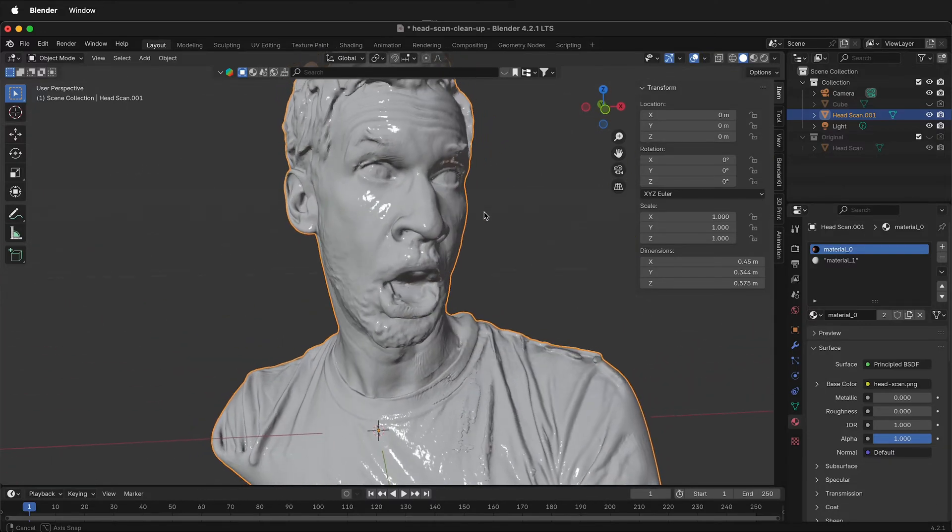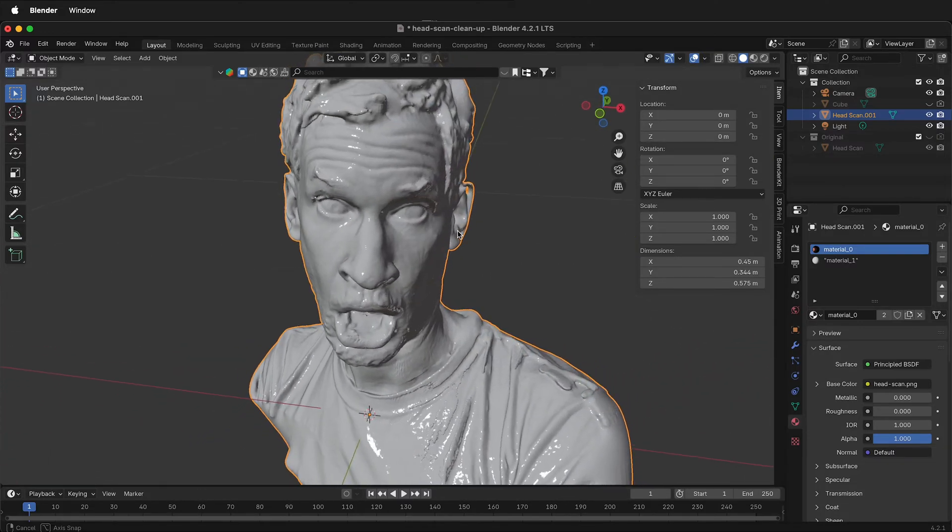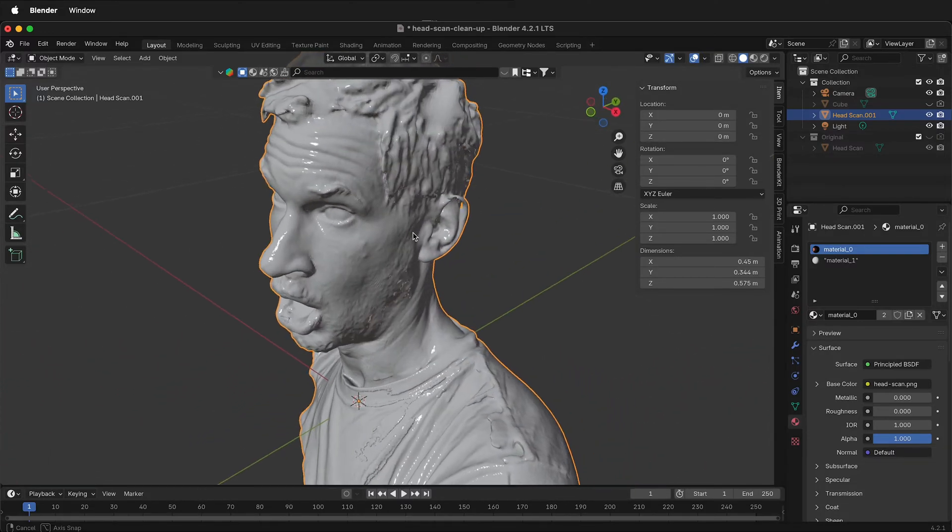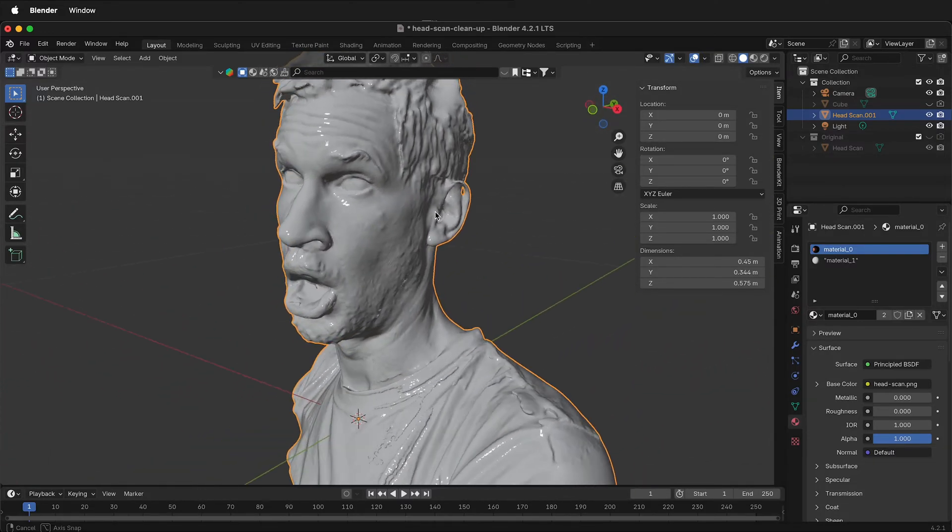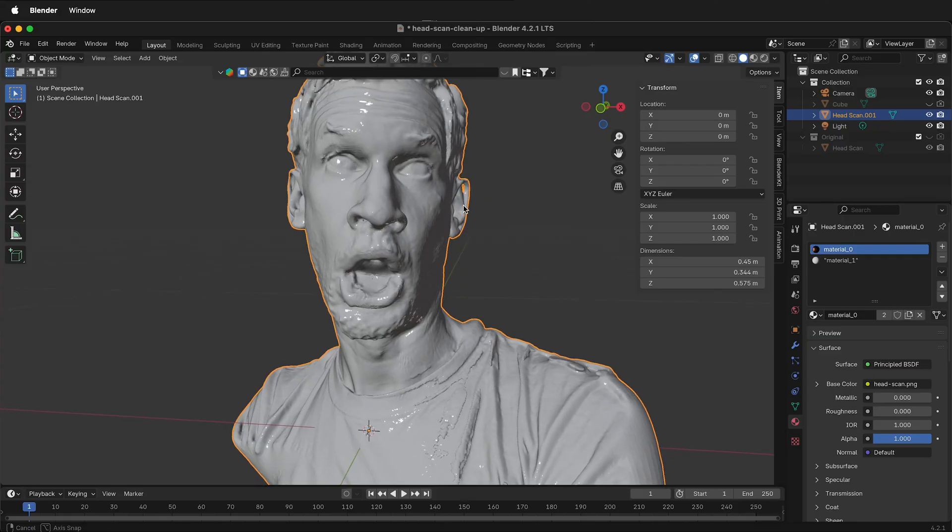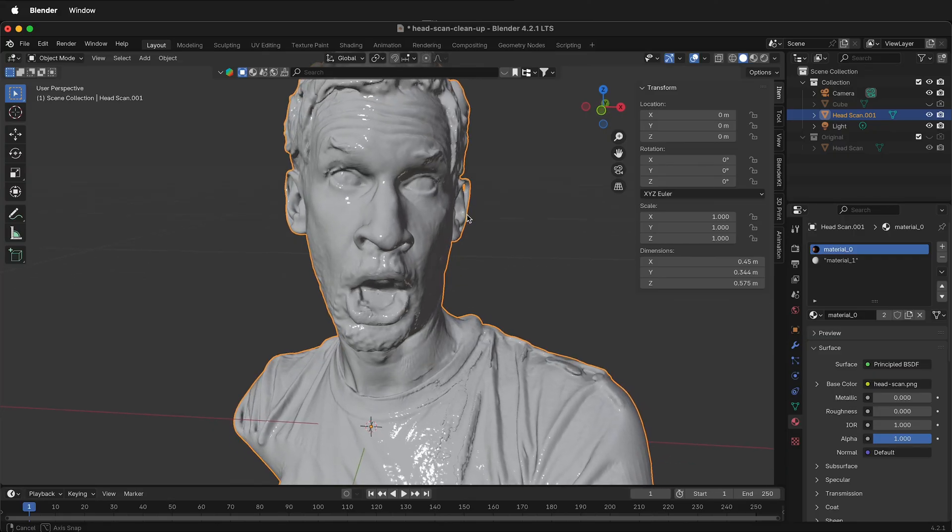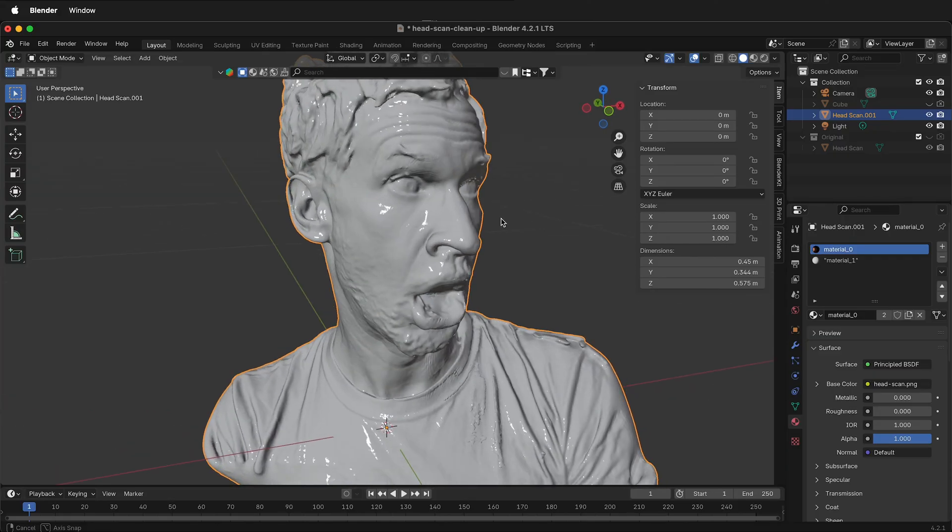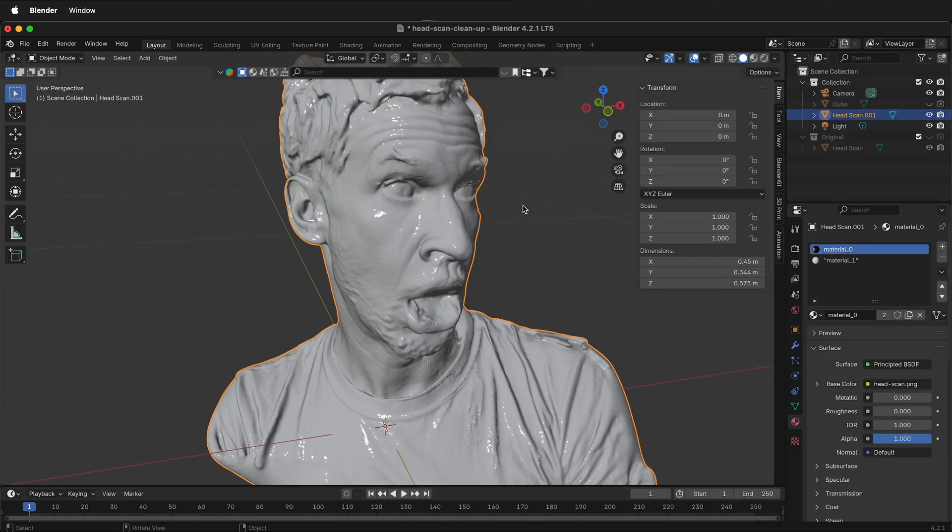In this Blender tutorial, I'm going to show you how to clean up an Artec Leo Structured Light Scan for remeshing and export into Fusion 360.